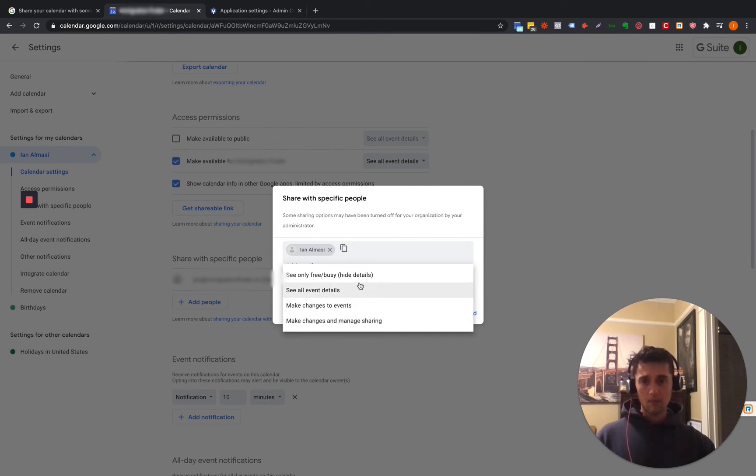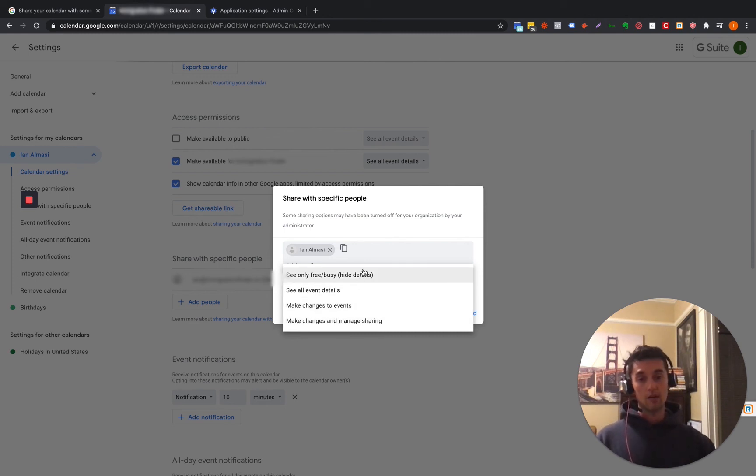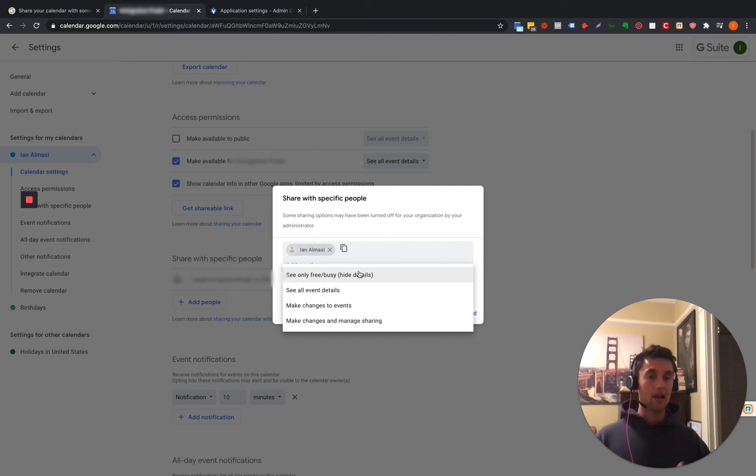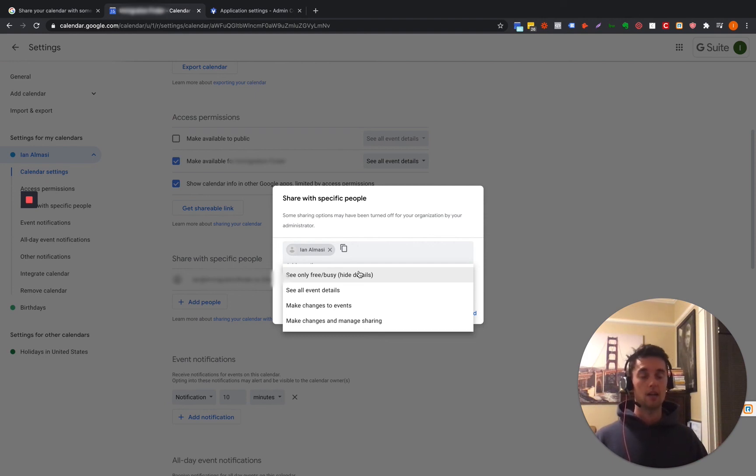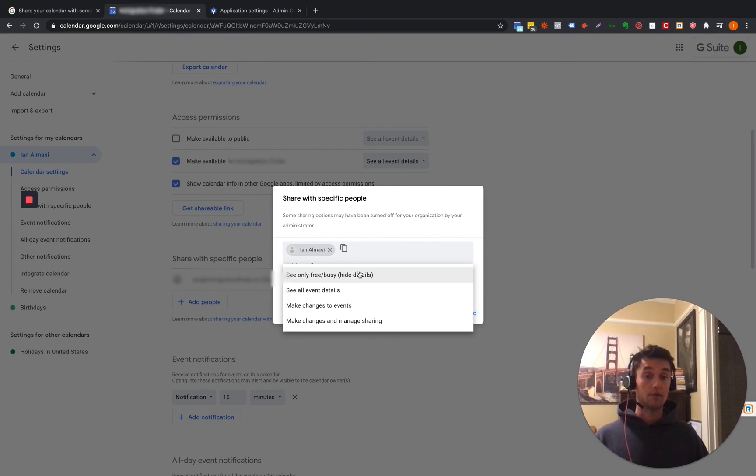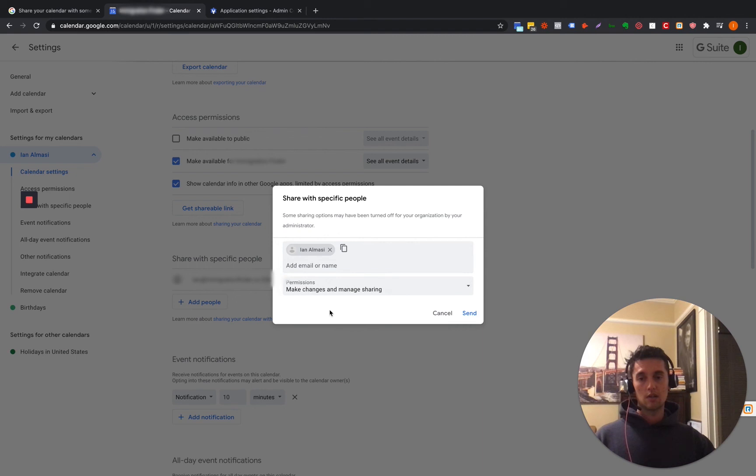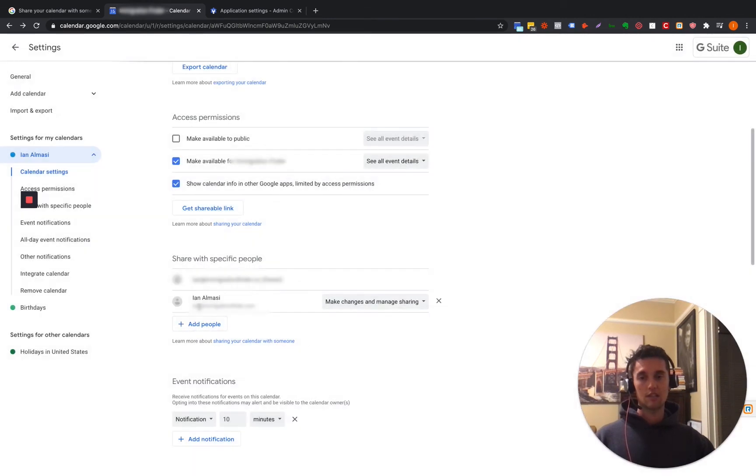So like now you have options to invite people to your calendar to edit it and actually add events. They can invite people. They can actually manage your calendar for you, which is critical if you have an assistant you're hiring or if you just want to invite yourself to multiple calendars and manage all of it. So for example, you can go to the manage, make changes and manage sharing, click send.